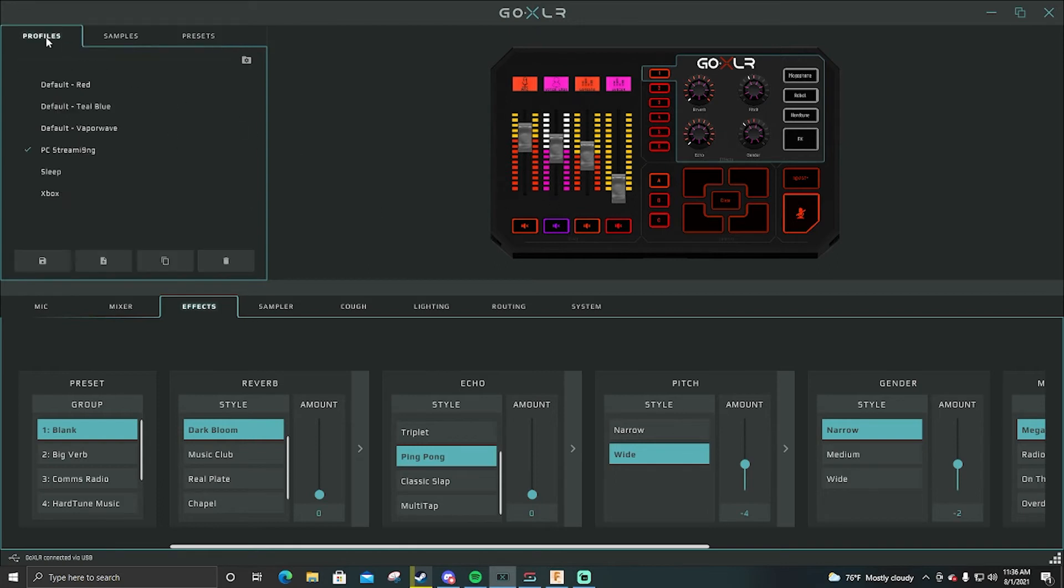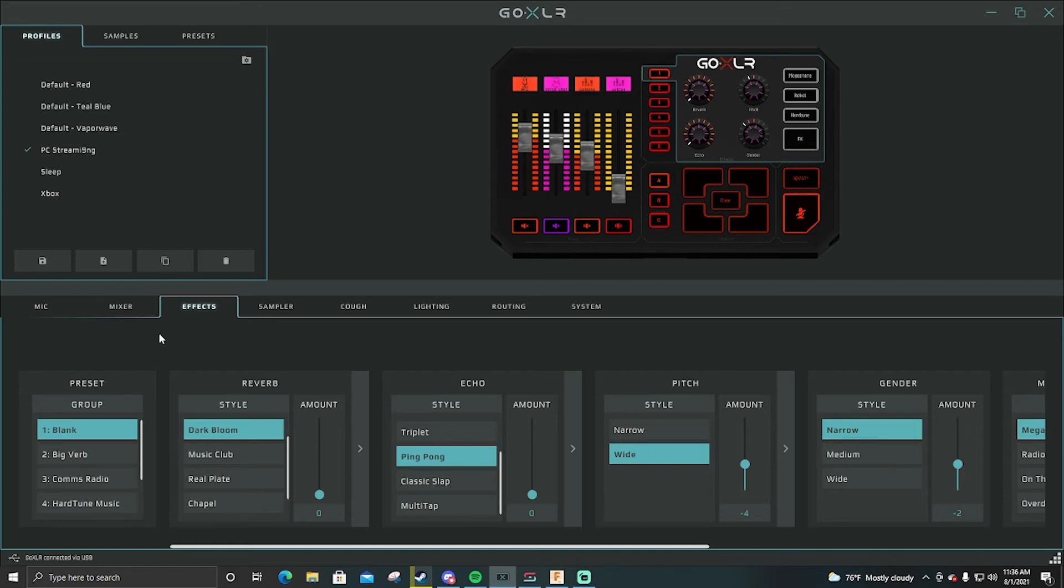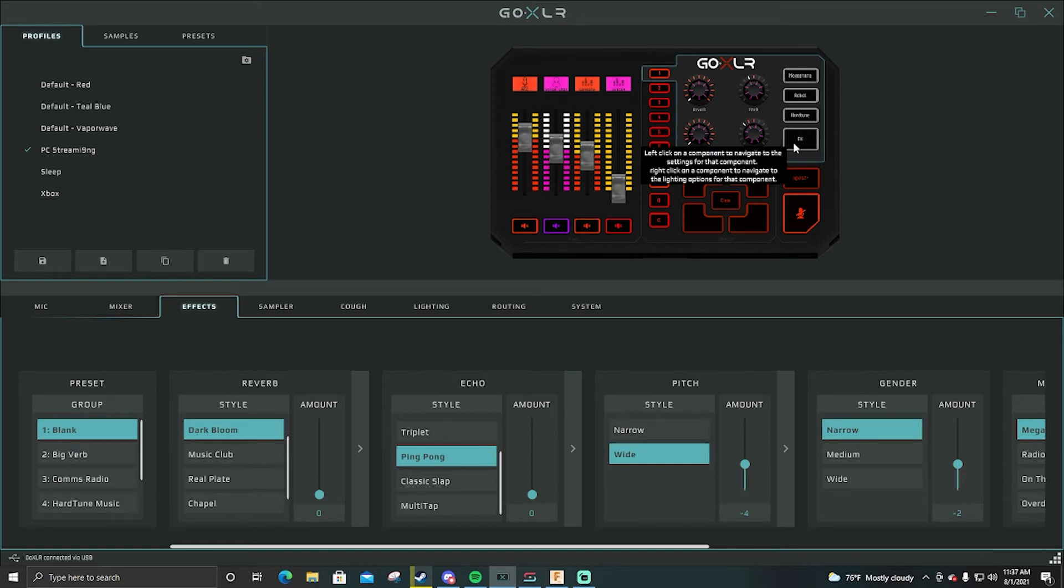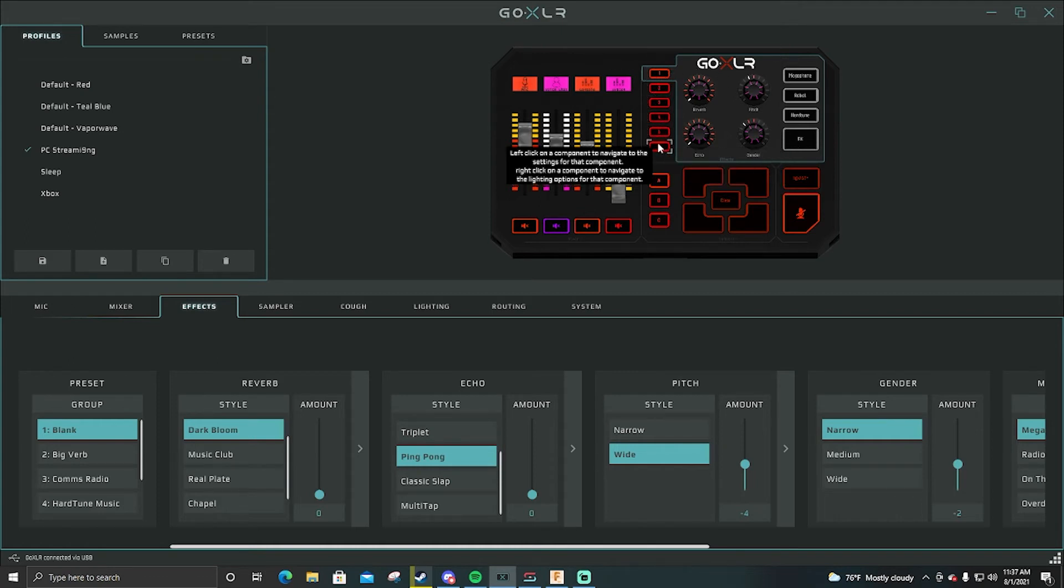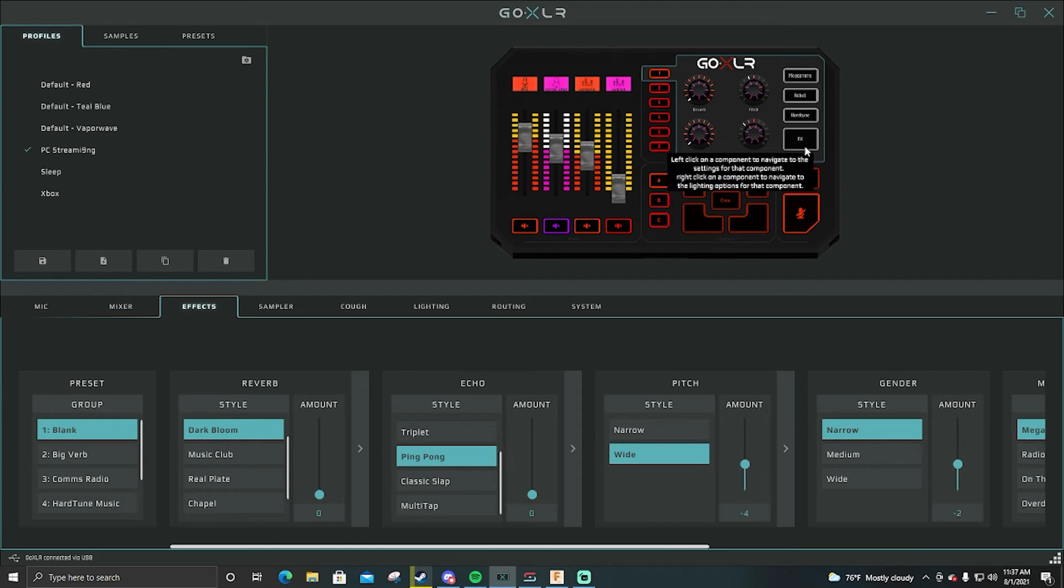Save because the next time you start your computer up it will be gone. So make sure you always go over into here, go to profiles and hit save if you change anything. So that's a really big tip especially with the next thing I'm going to go over.